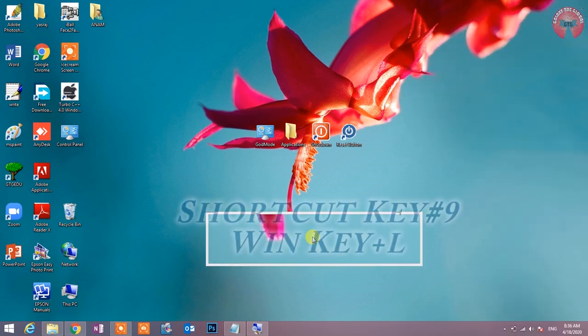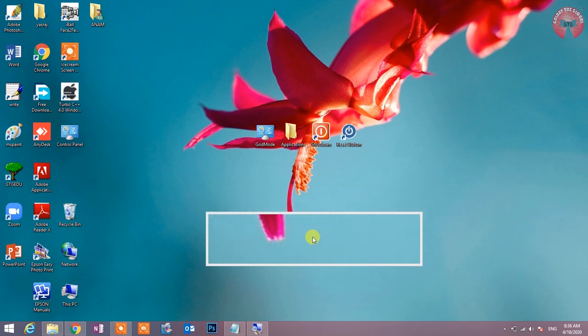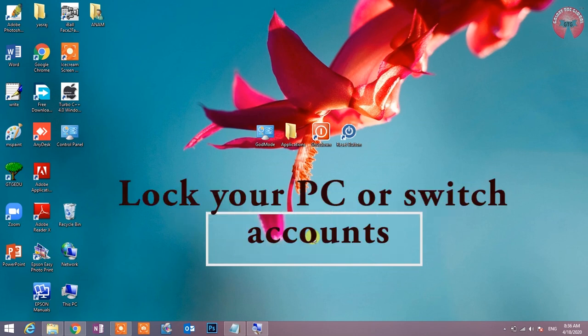Shortcut key number 9: Win key plus L. Lock your PC or switch account. Computer screen को lock करने के लिए या मौजूदा user accounts को बदलने के लिए इस shortcut key का उपयोग होता है.